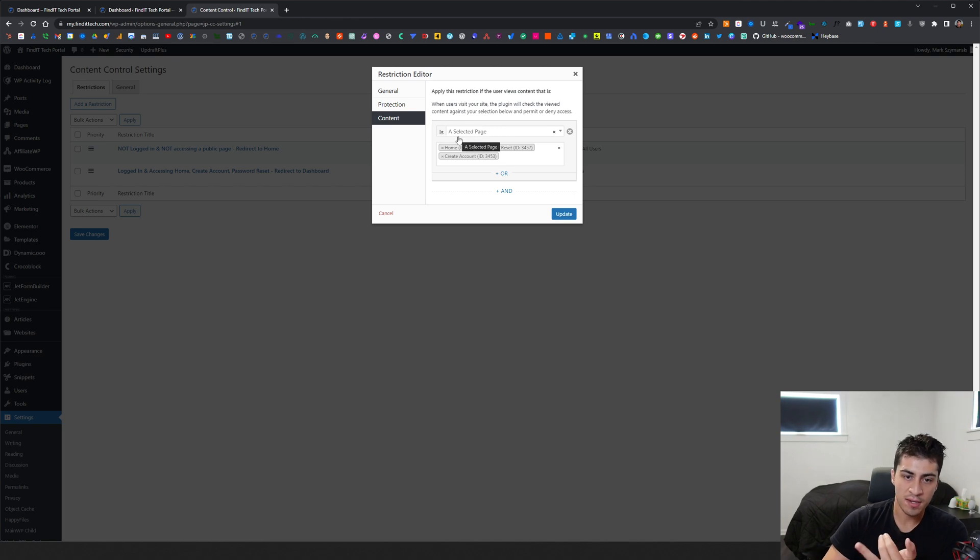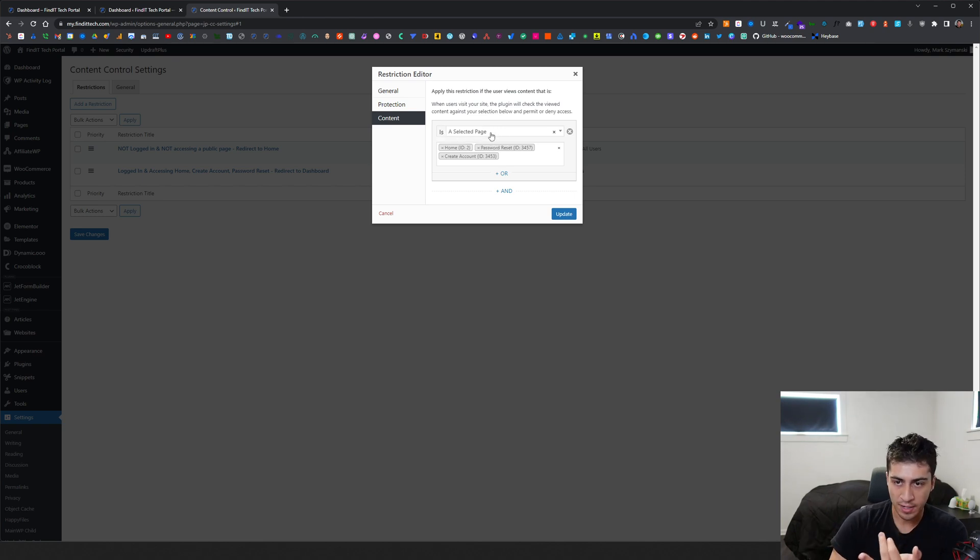And then the protection is, they're logged in and they're accessing one of these pages - home, password reset, or create account.